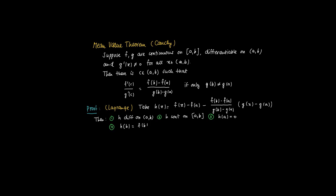Now h of b is equal to f(b) minus f(a) minus [f(b) minus f(a)] divided by [g(b) minus g(a)]. So this is a constant times, well, we just get rid of the denominator because we're multiplying by g(b) minus g(a). In that case, we subtract f(b) minus f(a) from f(b) minus f(a), so h of b equals 0 as well.